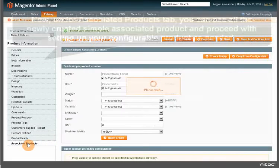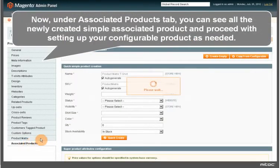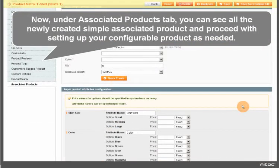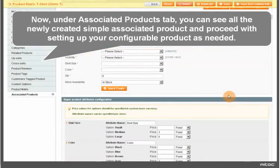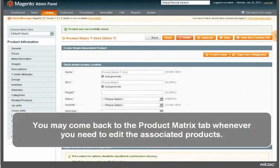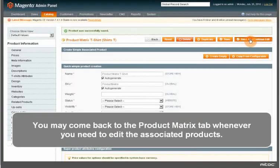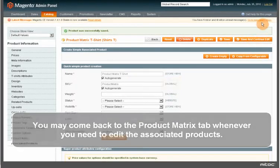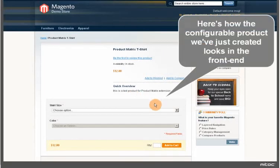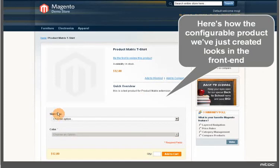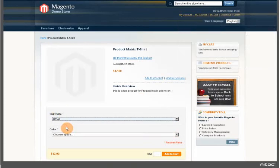Now, under the Associated Products tab, you can see all the newly created simple associated products and proceed with setting up your configurable product as needed. You may come back to the Product Matrix tab whenever you need to edit the associated products. Here's how the configurable product we've just created looks in the frontend.